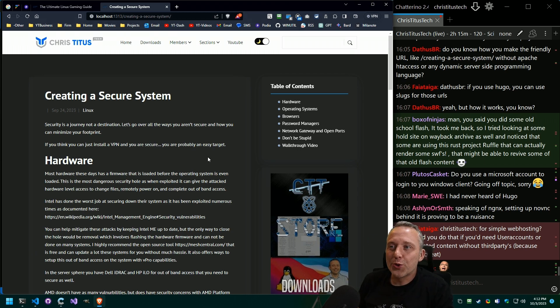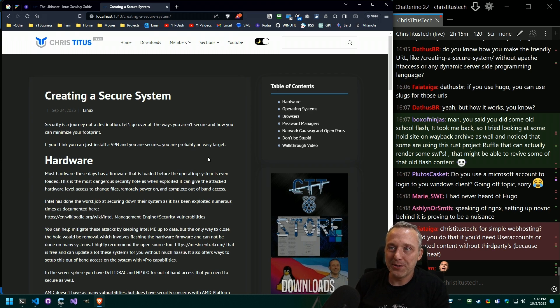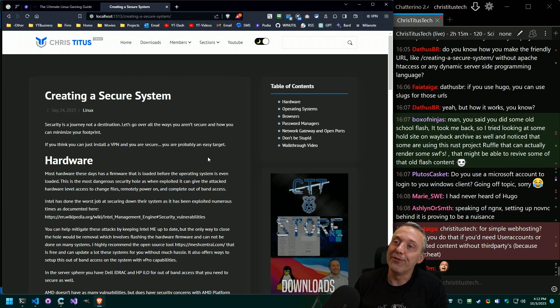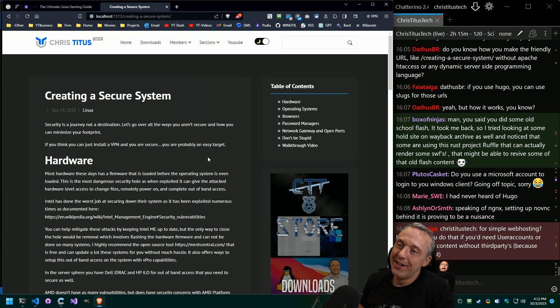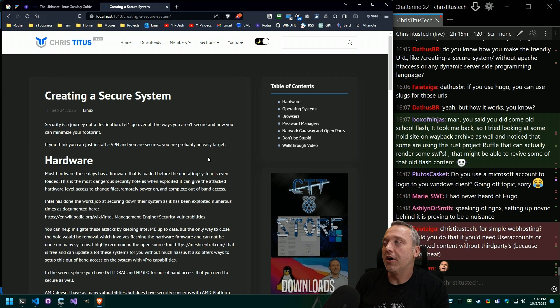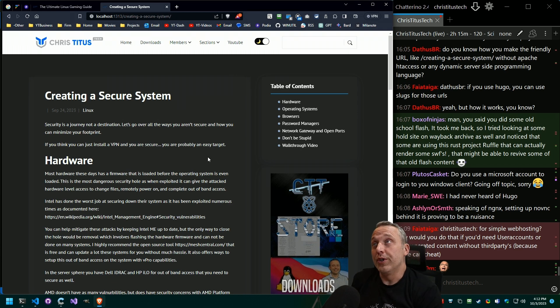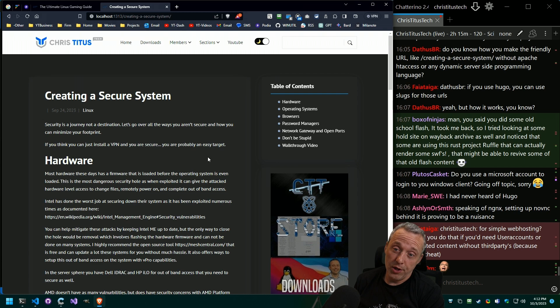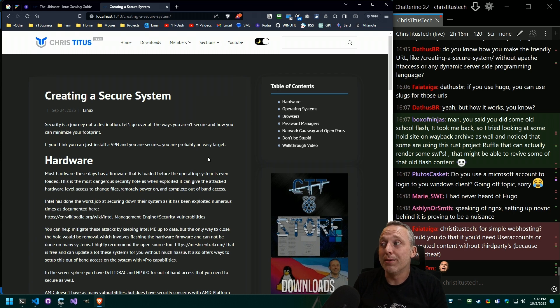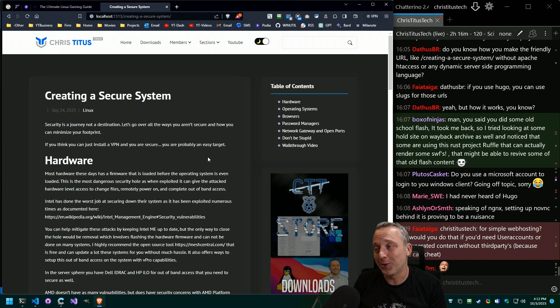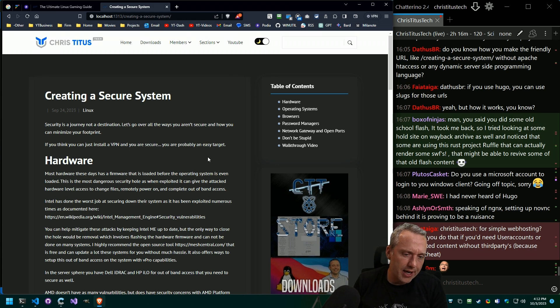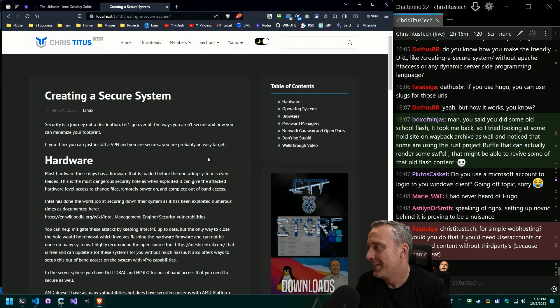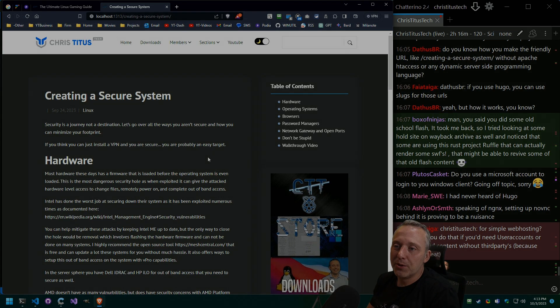You did some old school flash. It took me back. I tried looking at some old school site and the way back machines and noticed some of them are using a rust project ruffle that can actually render some SWFs. Oh man. That might be able to revive some old flash content. I would love to revisit SWFs. I used to, it has been would have been my junior year in high school. So 1998 was the last time I was programming in flash and I programmed a ton in flash and I made so many different cool websites using SWFs. I think it integrated with like Active X controls on like Internet Explorer and just weird stuff like that. Wild, absolutely wild.